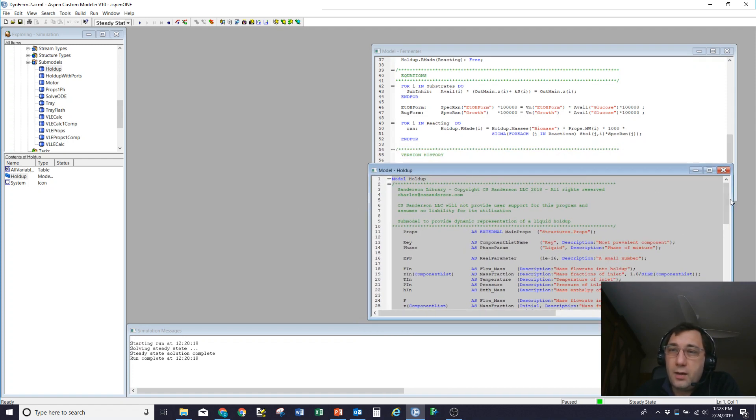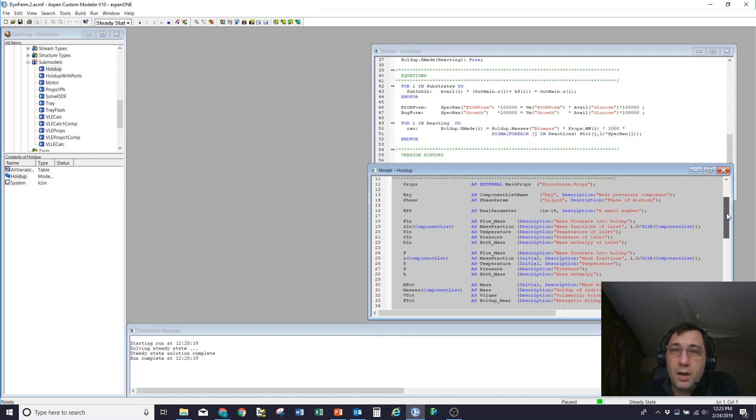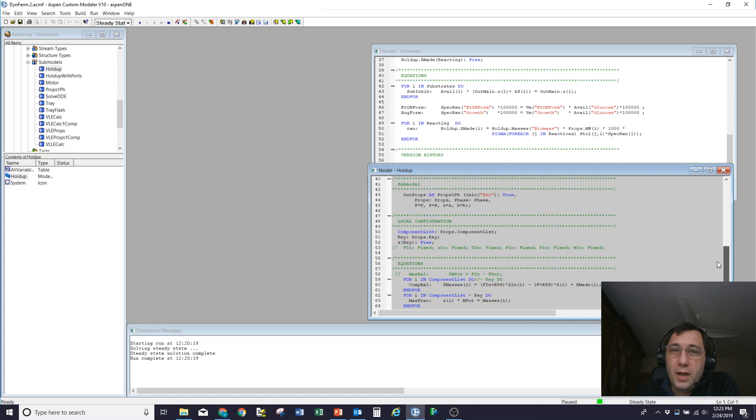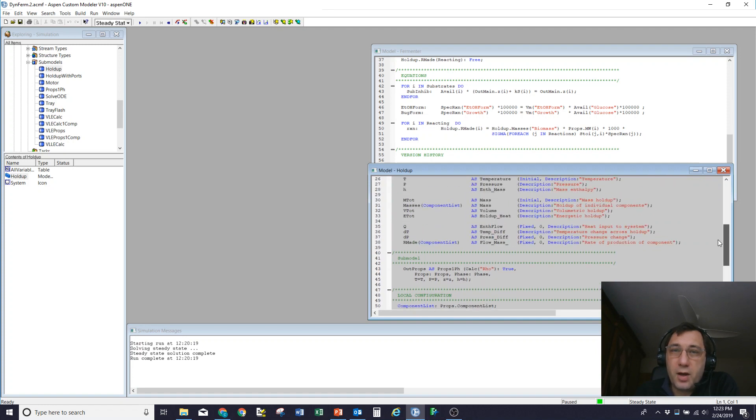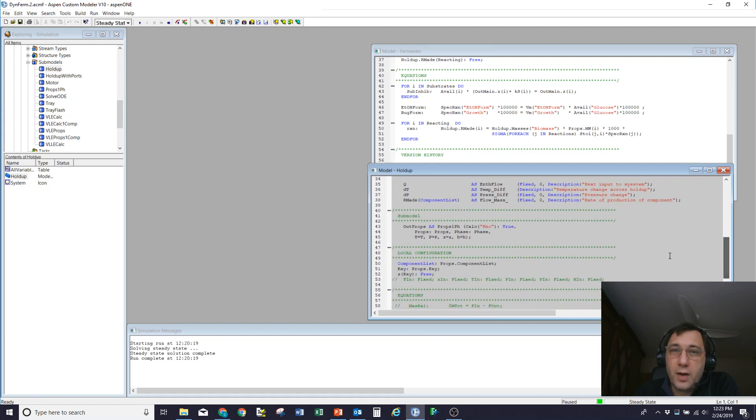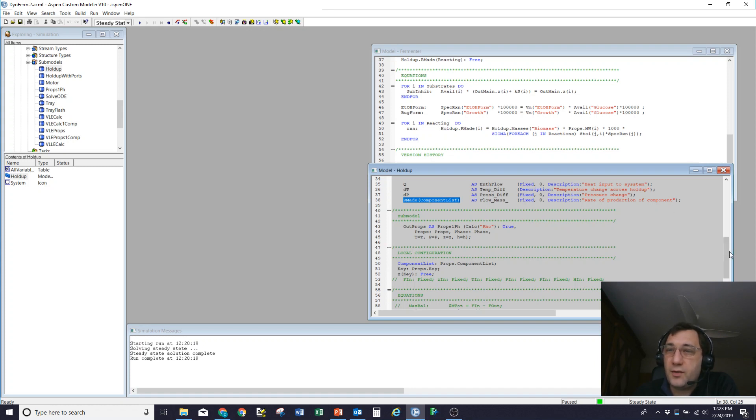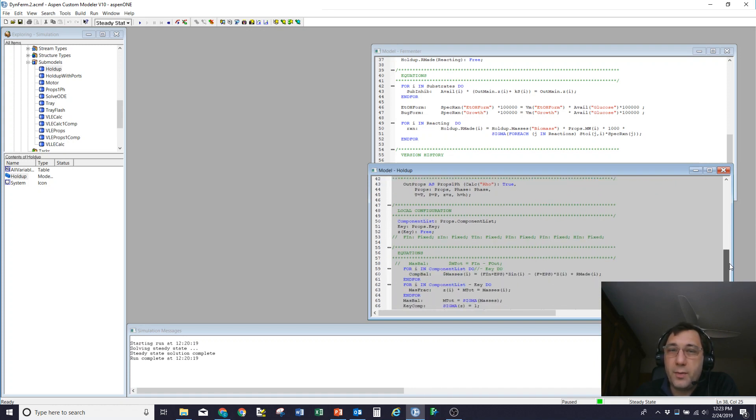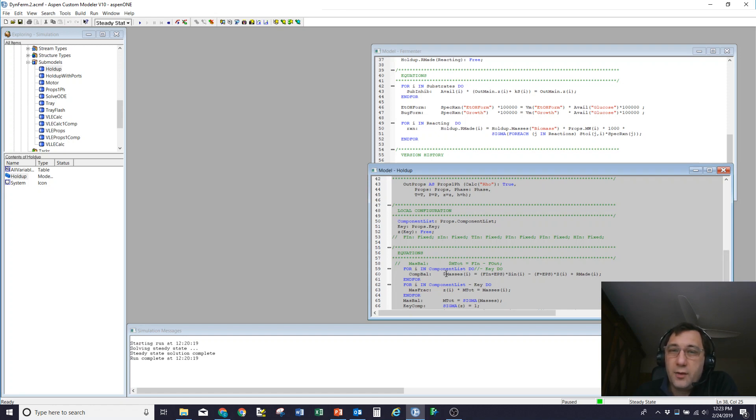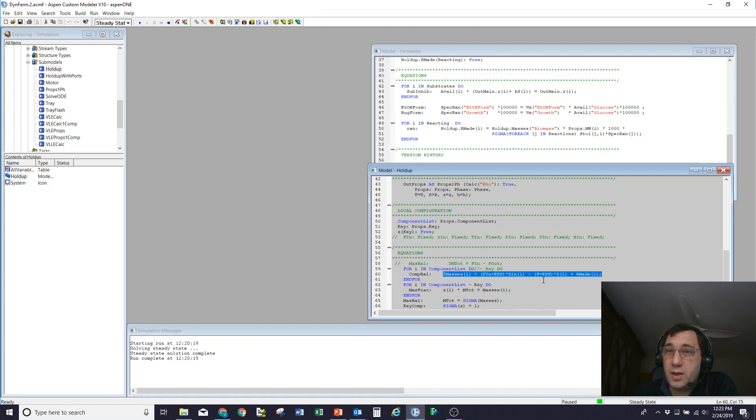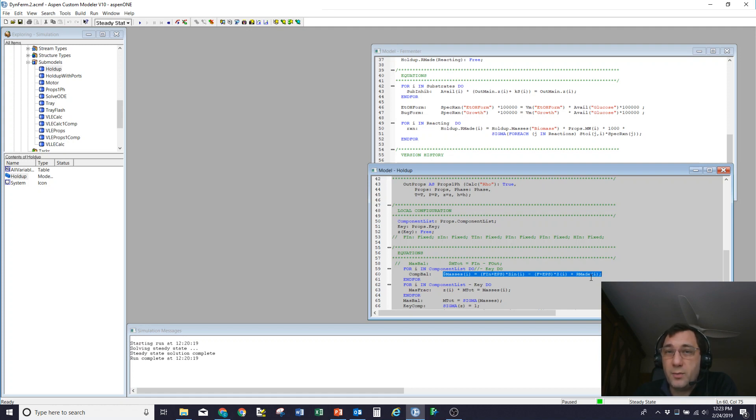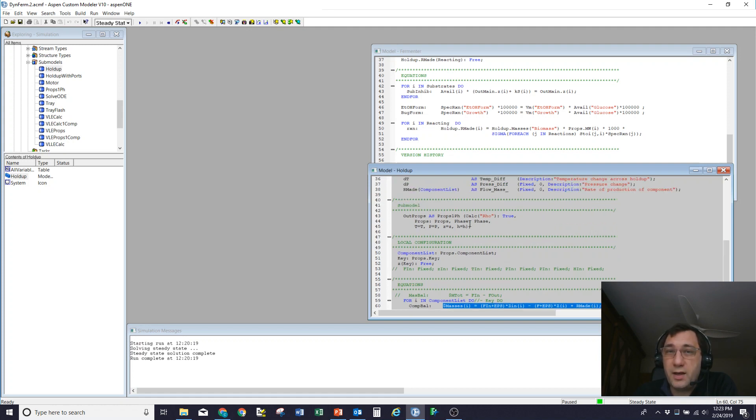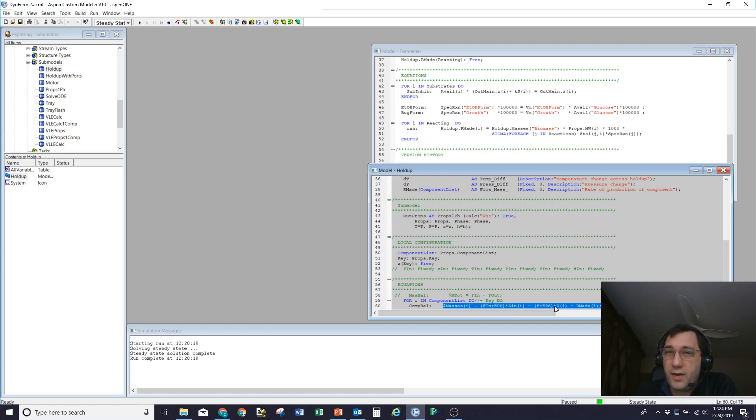And so here's my holdup equations. So in the holdup model, what I do is I describe a variable called rmade, the rate at which material is created. And that I'm going to fix at zero by default. So by default, that is essentially a zero term. It doesn't do anything. So when I come down to my mass balance here, where I say d(mass) by d(time) of component i, I say that's equal to the flow in times the mass fraction in minus the flow out times the mass fraction of component i out plus that rate at which stuff is made. But as I said, that's fixed at zero by default. So by default, it's just rate of accumulation is in minus out, as you'd expect.